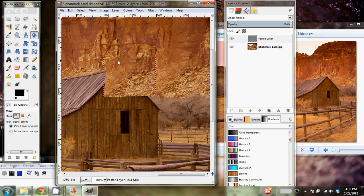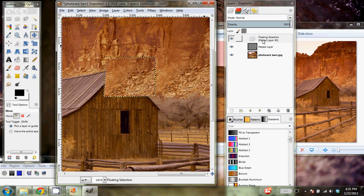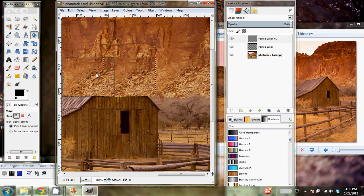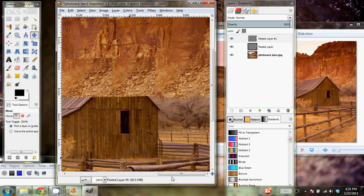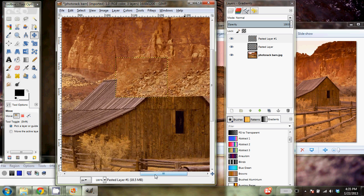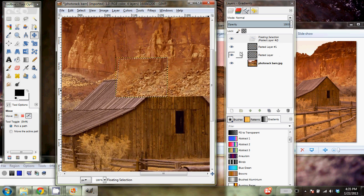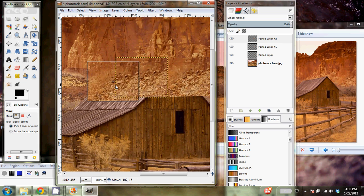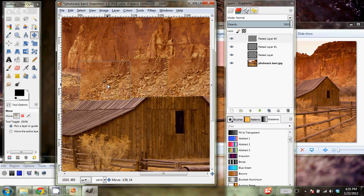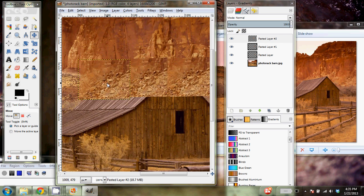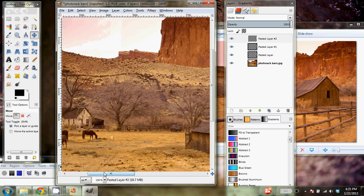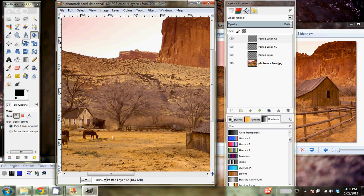I'm going to do that again. I'm just going to use Ctrl C, Ctrl V to copy paste if you know that shortcut. I'm going to paste another layer, the same one, and move it over to the left. And then I'm going to do it again.